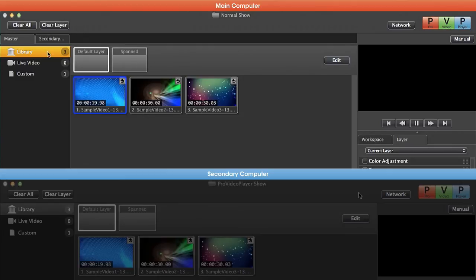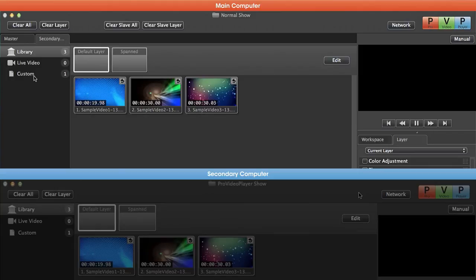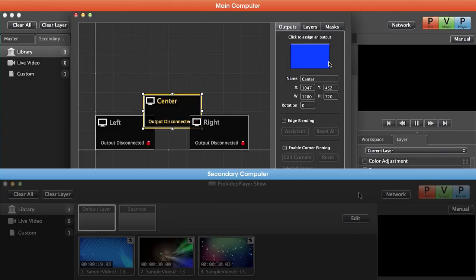So again our master machine looks the same, but if we switch over to our secondary machine you saw that we got that custom playlist. We now have that extra layer, and if we go edit our output arrangement you'll see that we now have that three screen output setup.